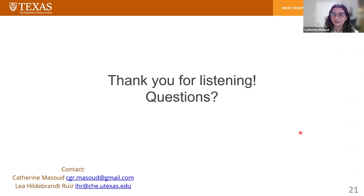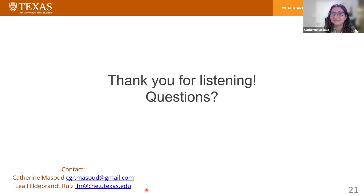Thank you all for listening, and again, thanks for the opportunity to share our work. This is my contact information and the contact information of my PhD advisor, Dr. Leah Hildebrand Ruiz. You can feel free to ask questions now or contact us later about this work.